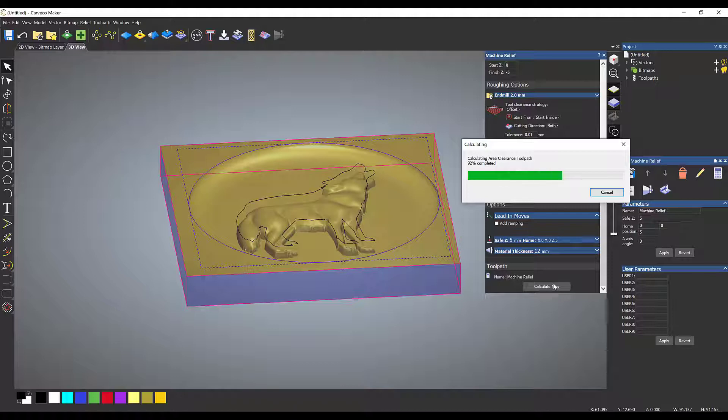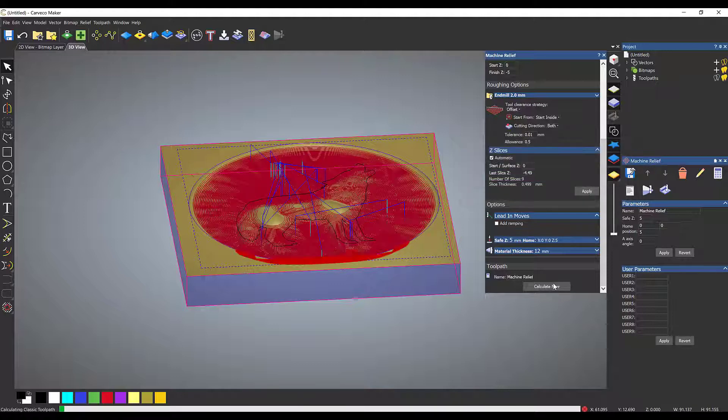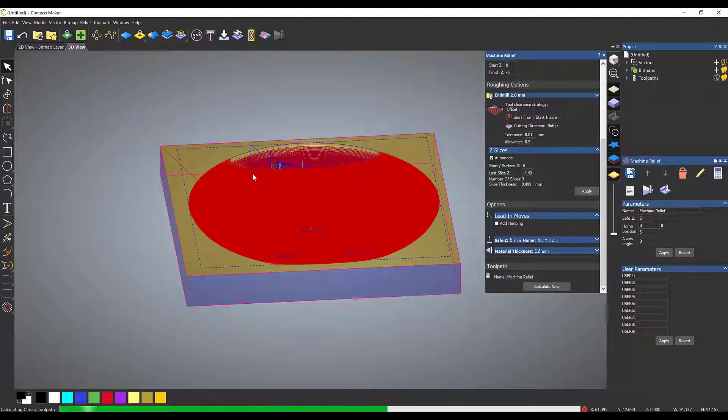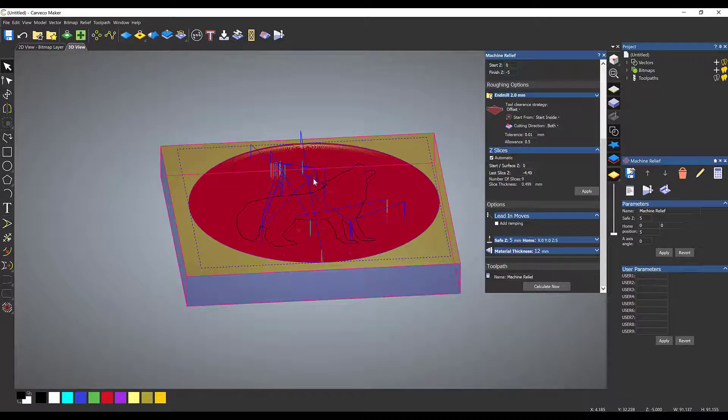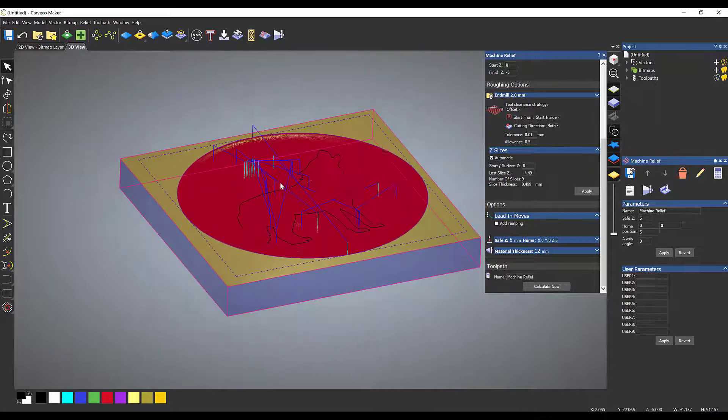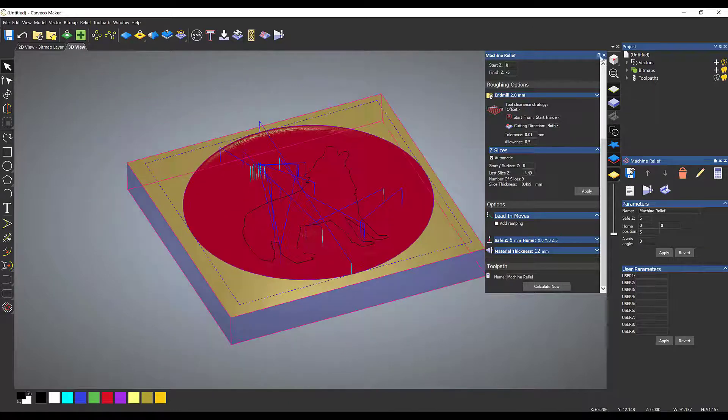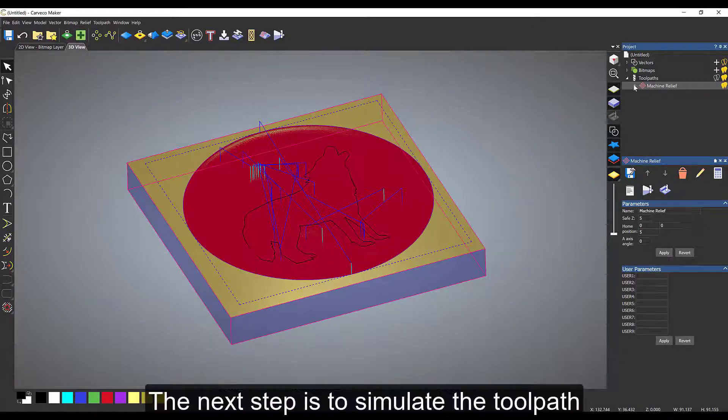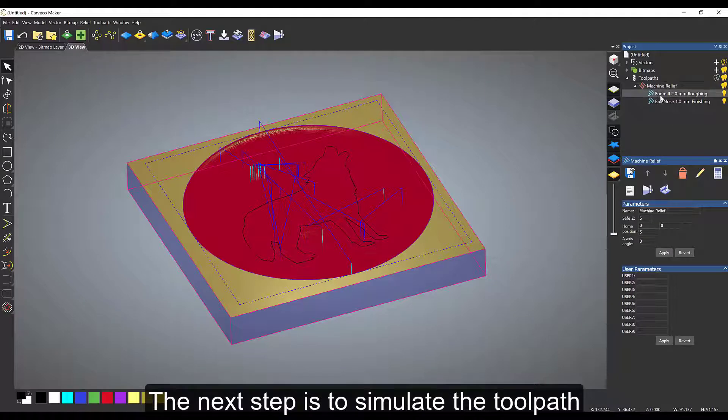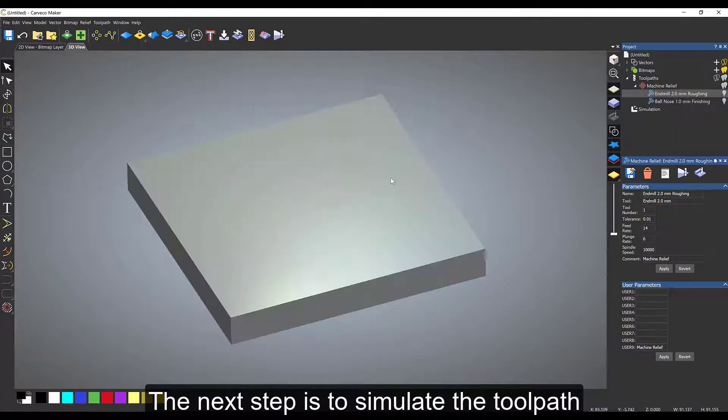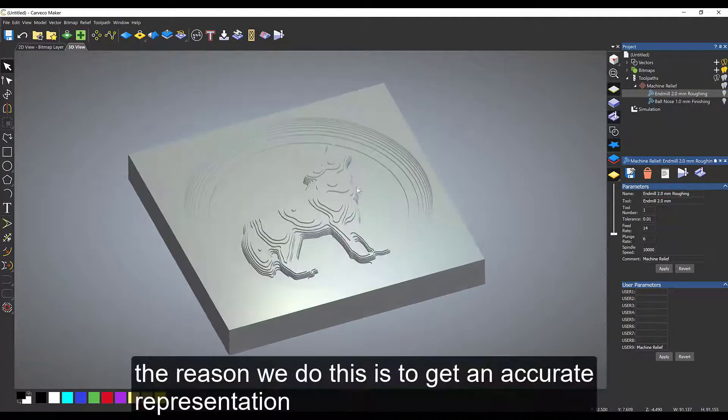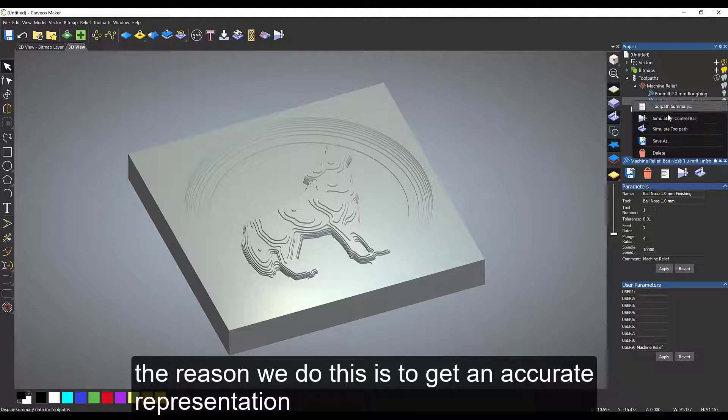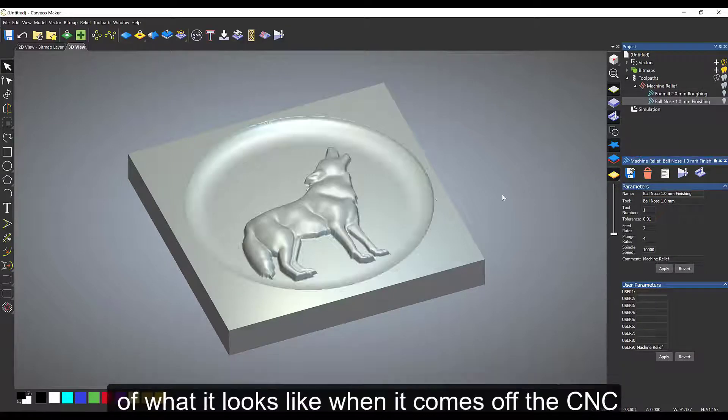The next stage is to look at simulating it. The reason we simulate it is to see what it looks like before it ends up on the machine. So that's the end mill, the next one will be the ball nose tool. If I'm happy with this, which I am, I'm going to save these files out.